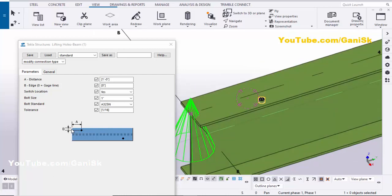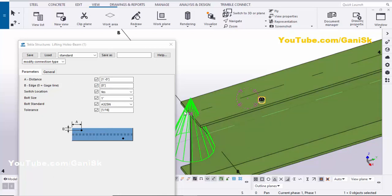You can see from this beam we have the spacing from the edge of the beam to this hole — distance A — and from the edge of this side to this hole — distance B. By default, the edge distance A is one foot from the hole to the edge of this side of the beam.